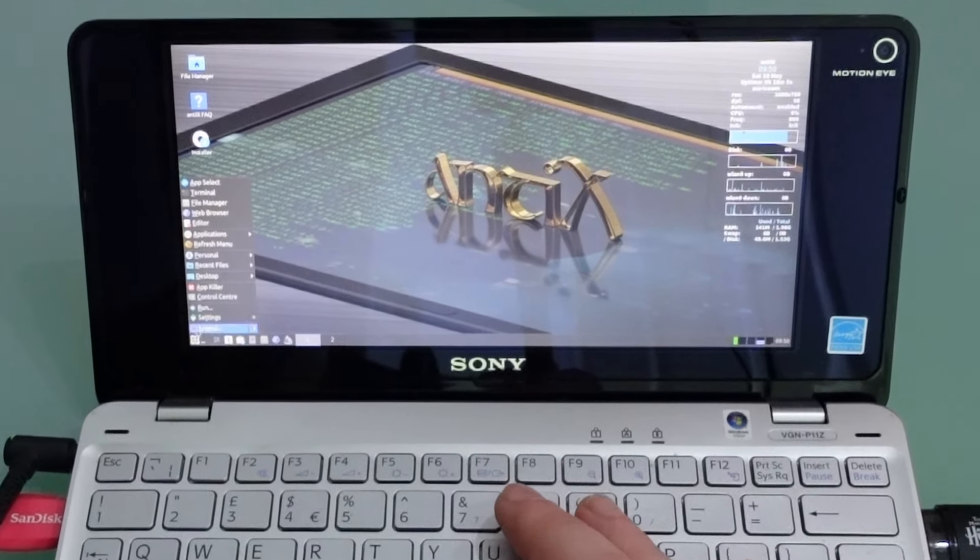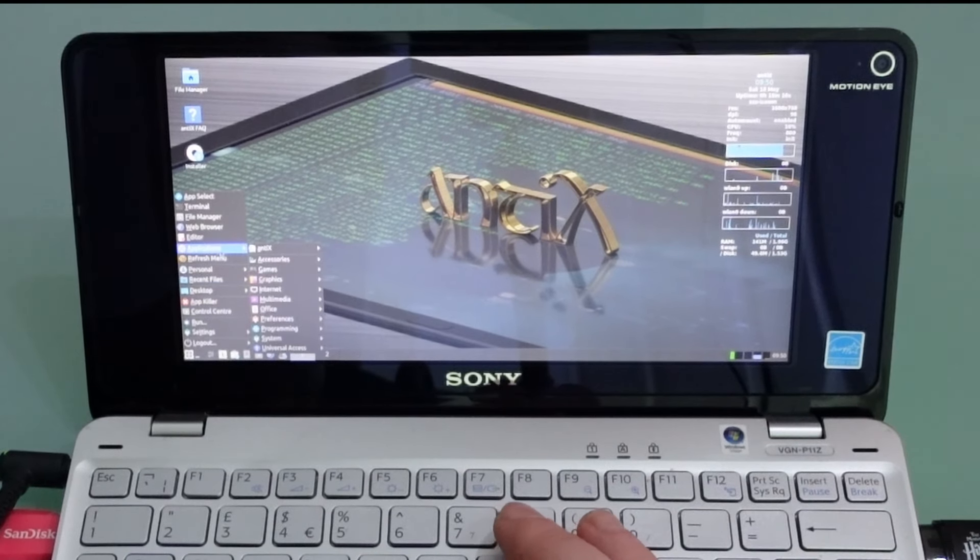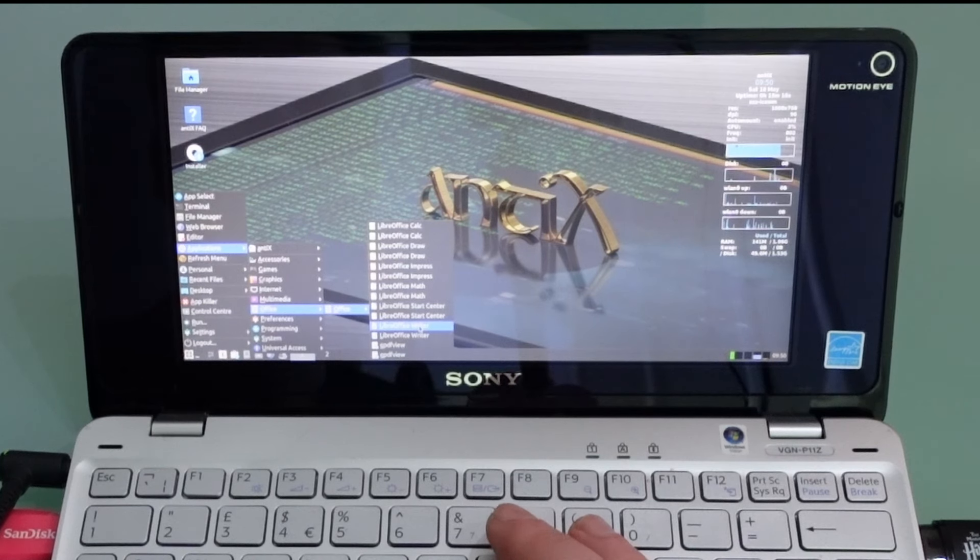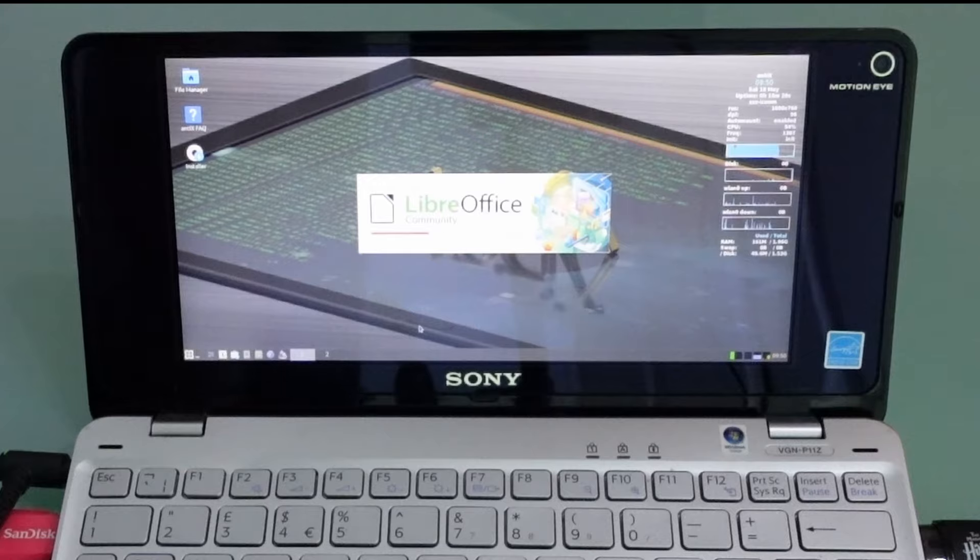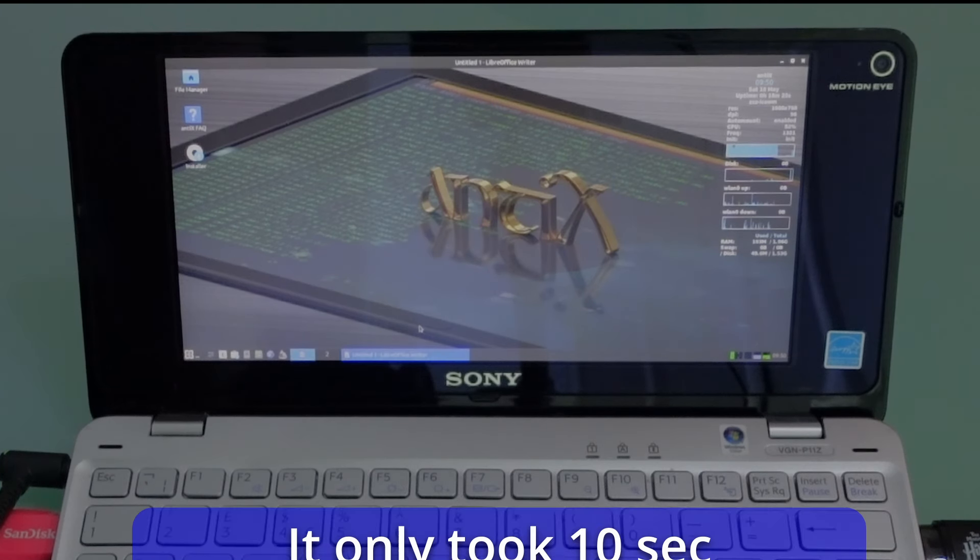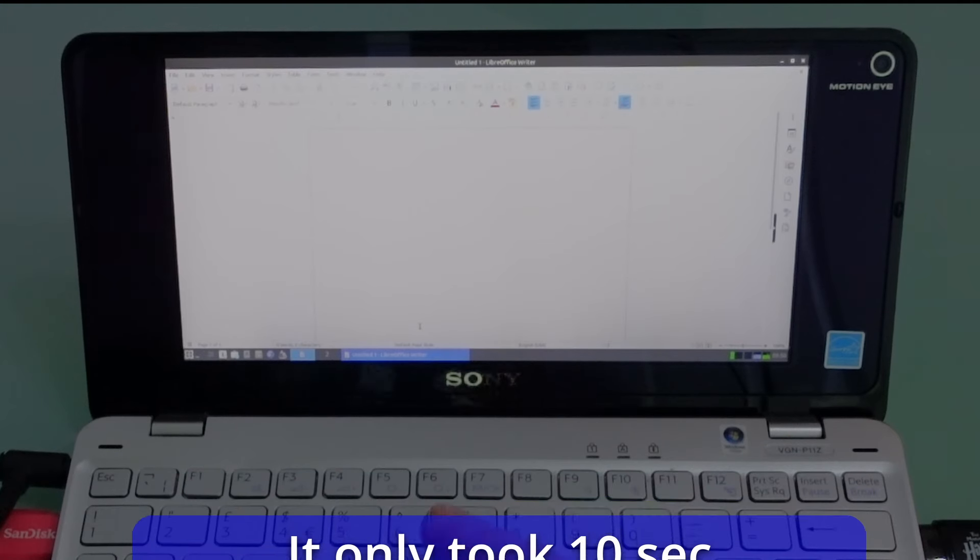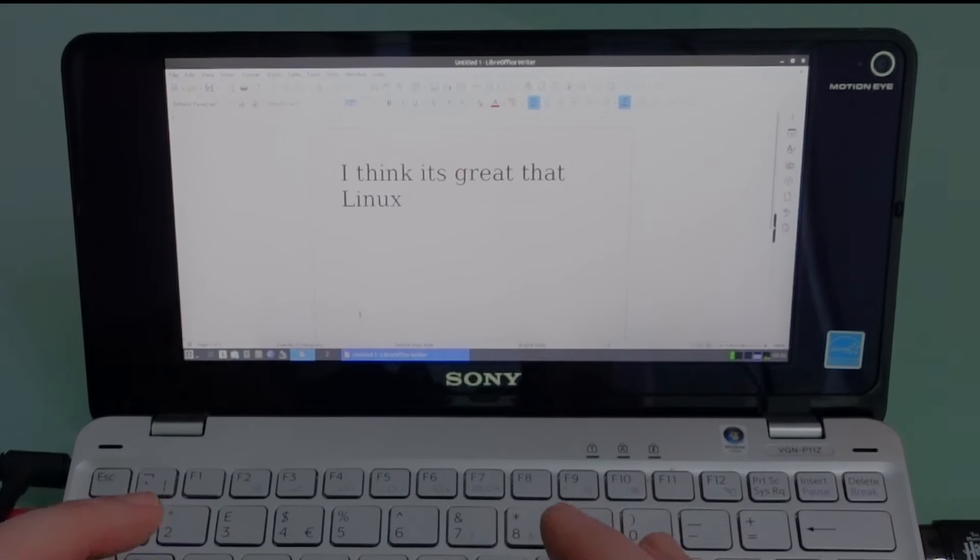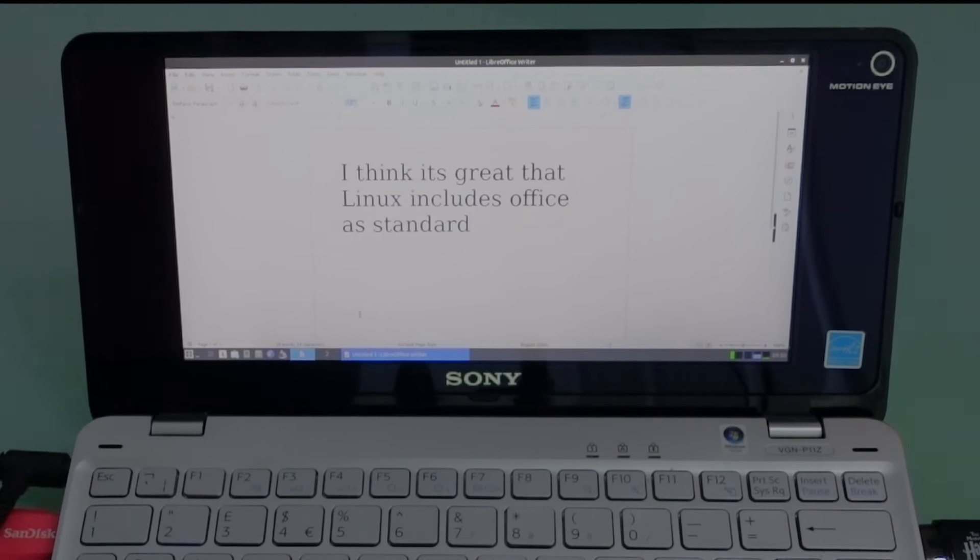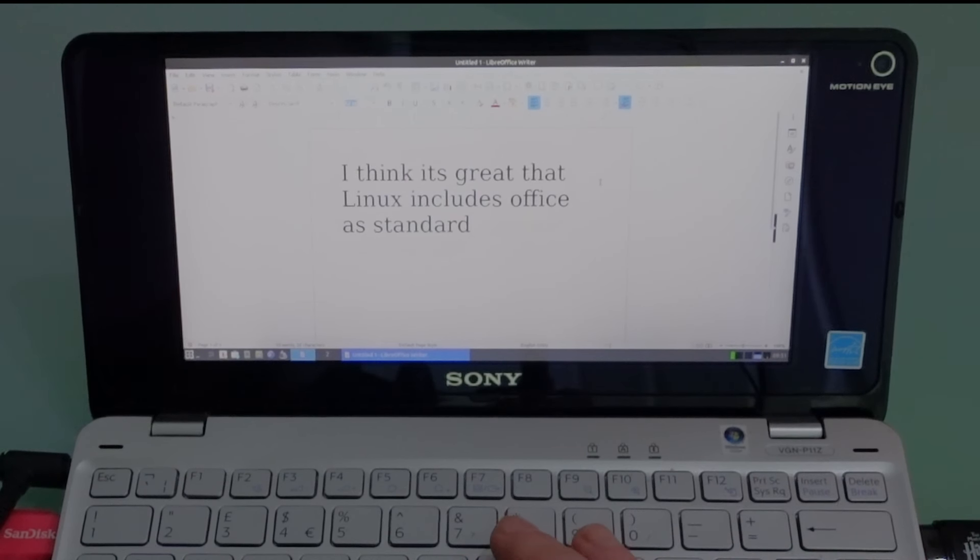So we're just going to pop through. I'm going to go to Applications, Office and we're just going to boot LibreOffice Writer. Same as we did TextMaker. We'll see how long it takes. And the answer is not very long. So that was pretty snappy really. Make this nice and big. I do think it's great that Linux usually includes LibreOffice as standard. And as you can see it's quite snappy.